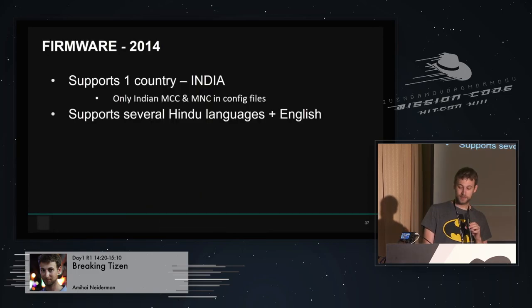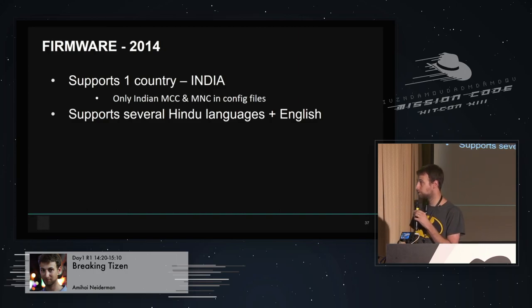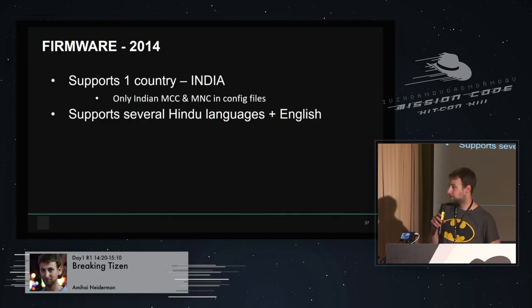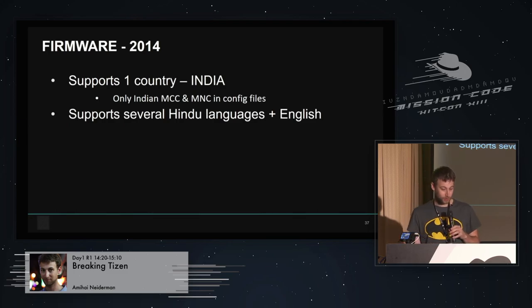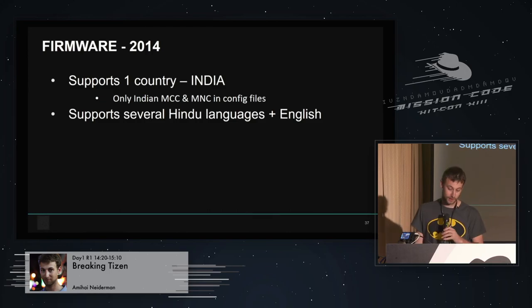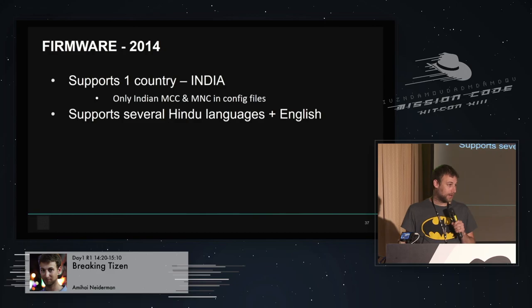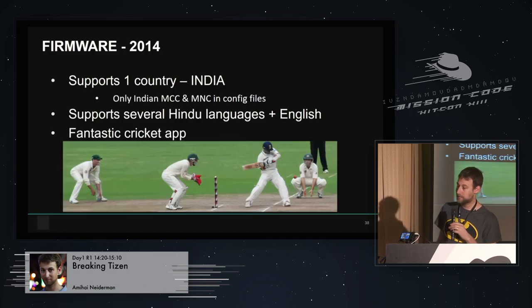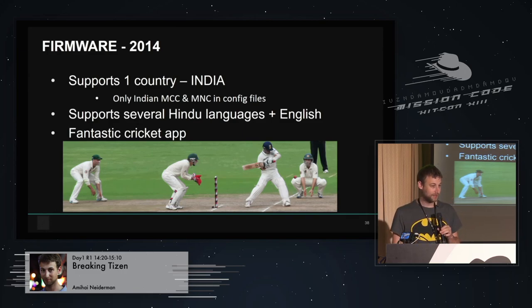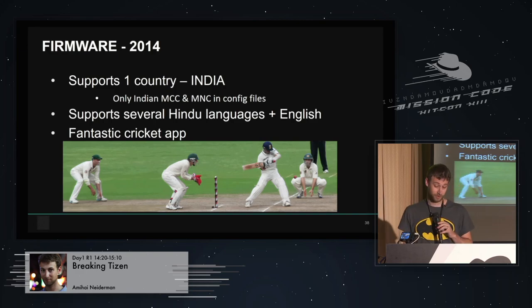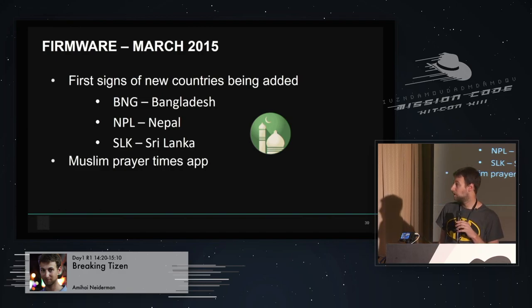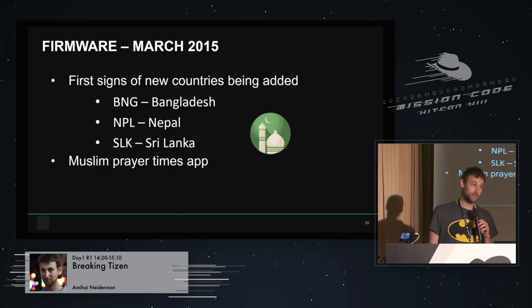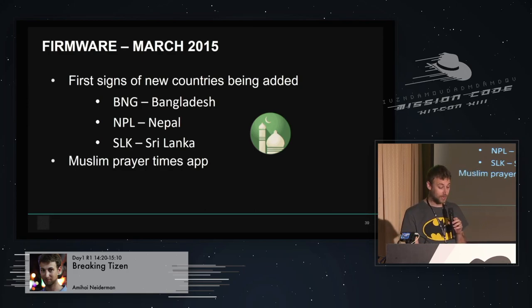And you can see the exact same thing if you look at their firmware. This is the firmware from 2014. In 2014, they only supported one country, India. They had support for only Indian MCCs. That means you could only connect to Indian networks by default. And it supported only several Hindu languages plus English. And they had this fantastic cricket app. And if we look at the firmware from 2015, we can see that they're starting to be adding new countries like Bangladesh and Nepal. Even before they announced they're going to sell that.